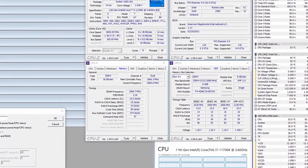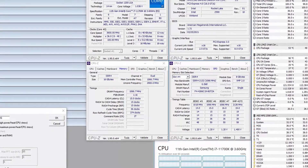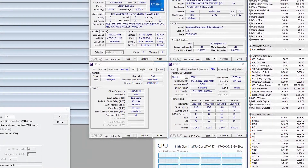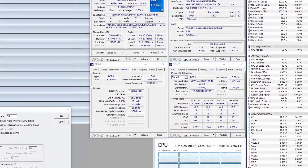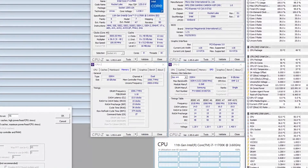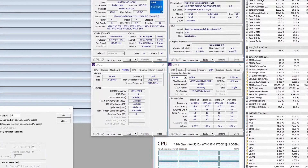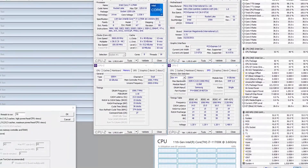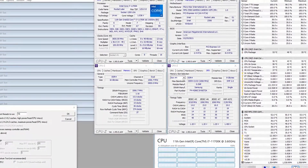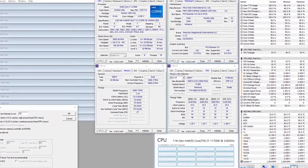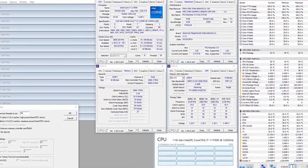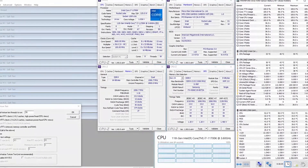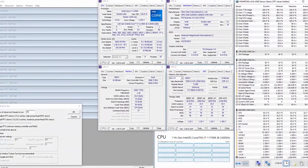When running Prime95 small FFTs with AVX enabled, the CPU operates stably at 3.6 GHz with 1.043 V. The average CPU temperature is 53 degrees centigrade, and the average VRM temperature is 36 degrees centigrade. The average CPU package power is 125 W.